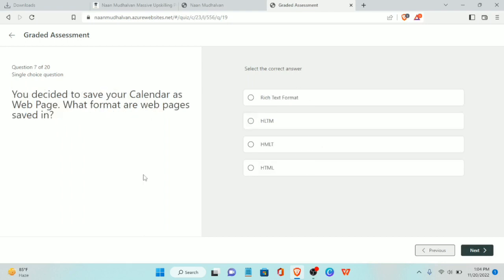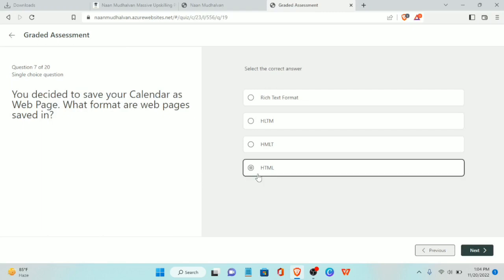Seventh question: you decided to save your calendar as a web page. What format are web pages saved in? The answer is HTML.